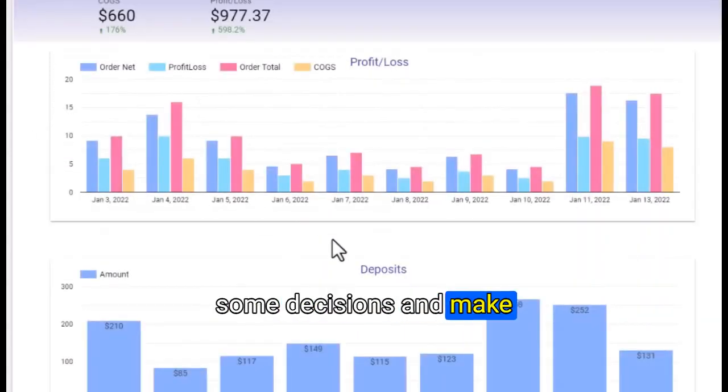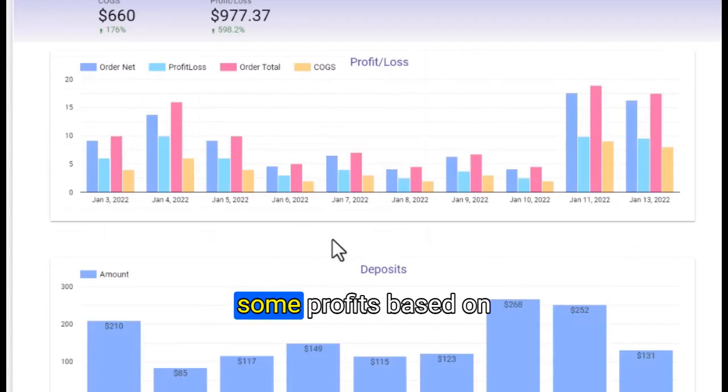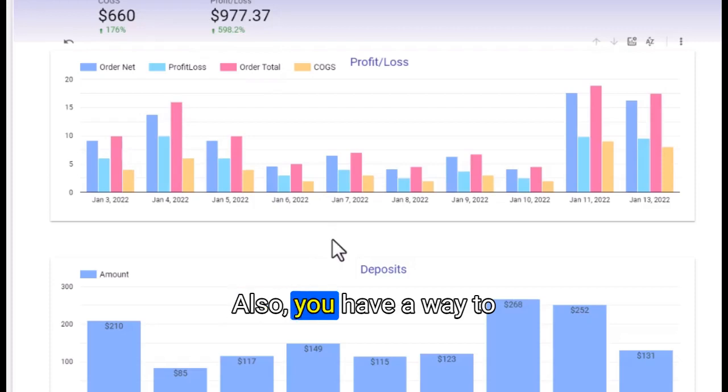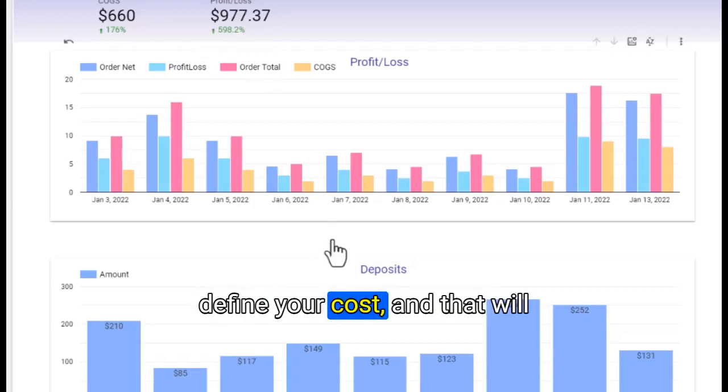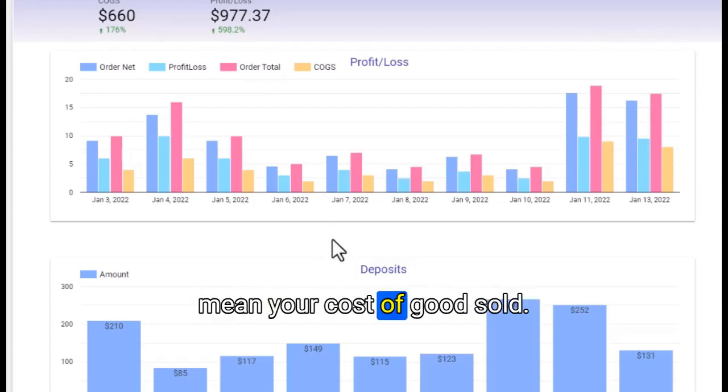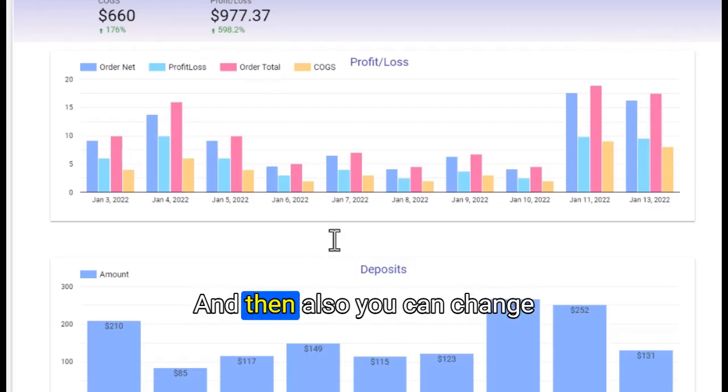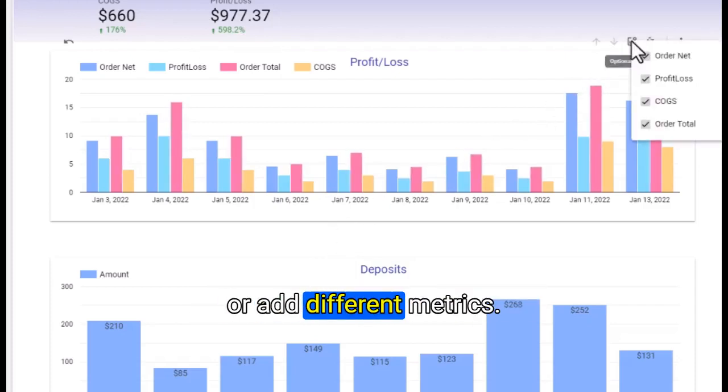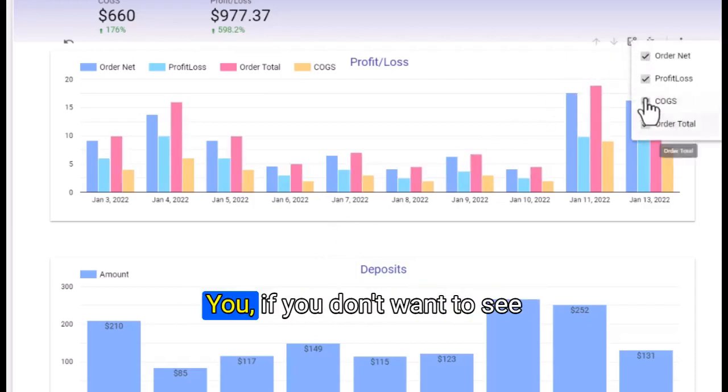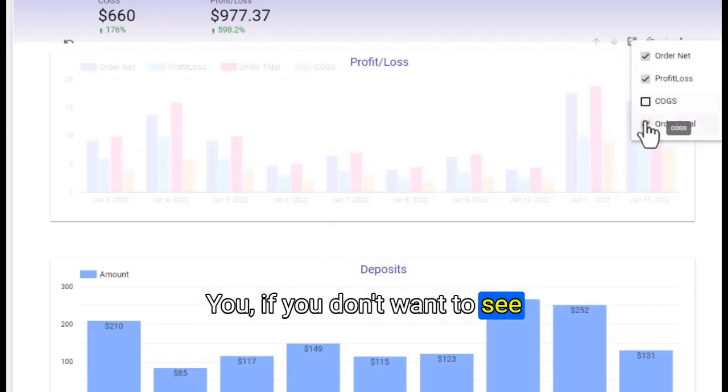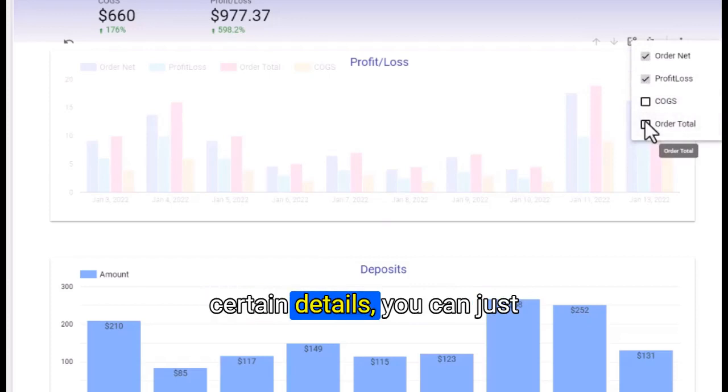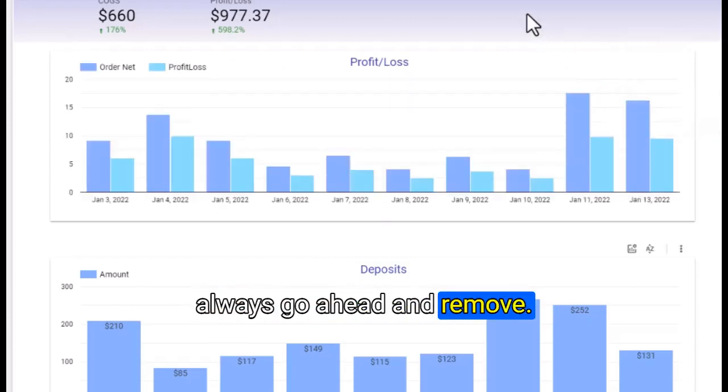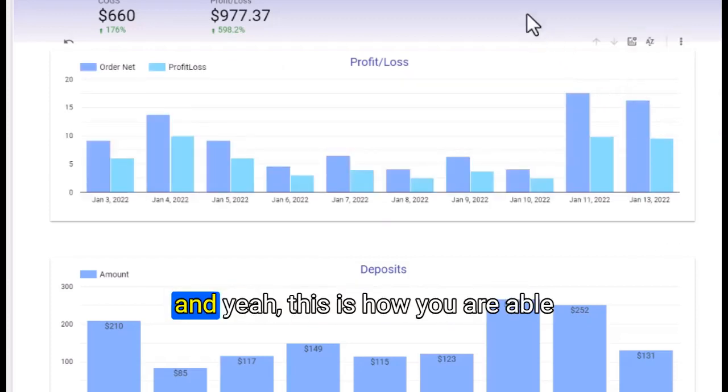You have a way to define your cost, which will determine your cost of goods sold. You can change or add different metrics. If you don't want to see certain details, you can always go ahead and remove them.